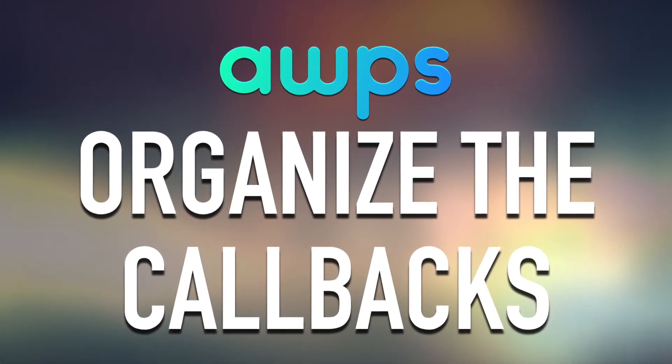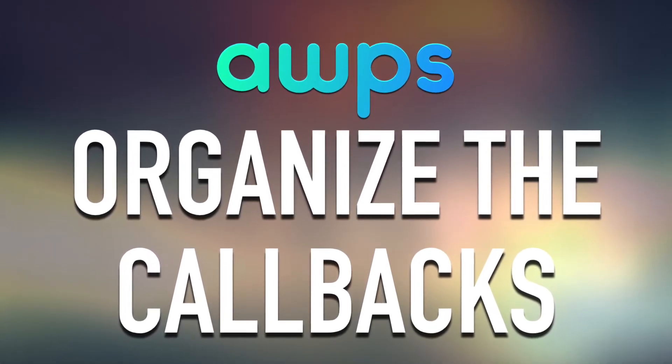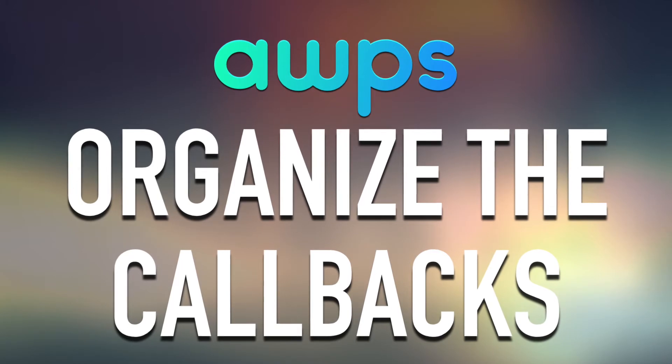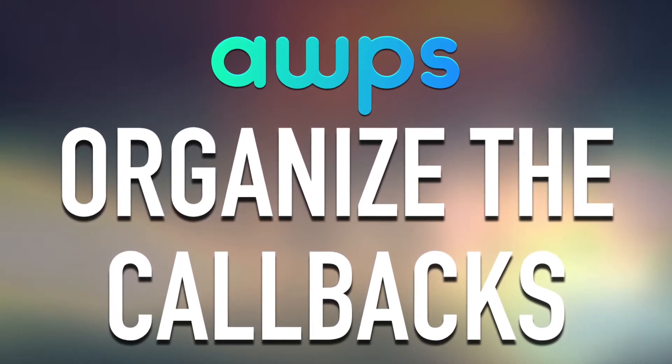Hey, what's up guys? Alex here. Thank you for checking this video and welcome to another episode about AWPS, the Alicat WordPress starter theme for developers.